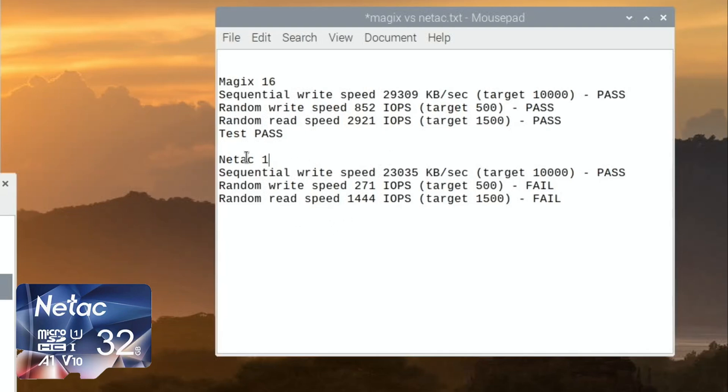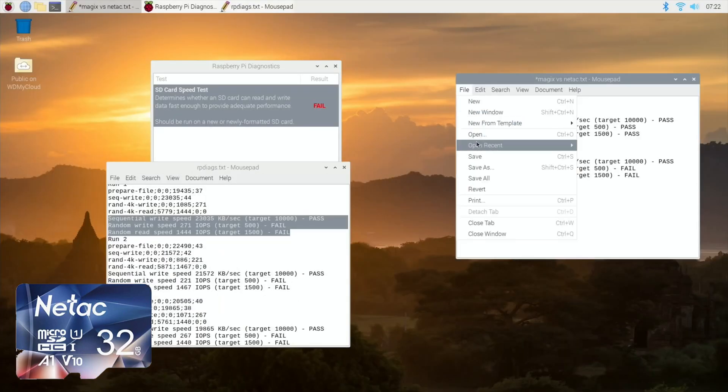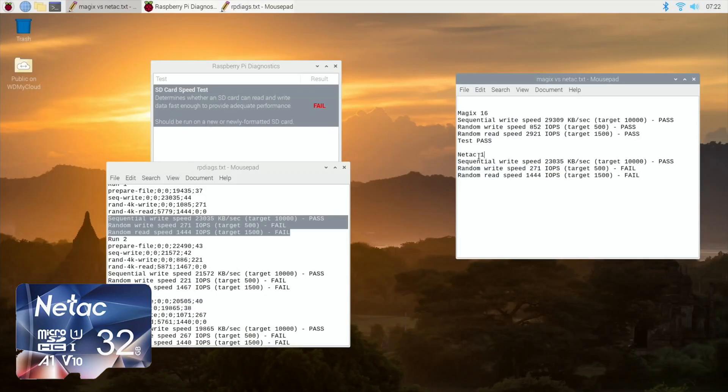So very disappointing. So I'll save that, and I'll put in another Netac card because I thought, oh, maybe it's just a rogue card or I've had an operating system on it and something's gone wrong with it. But you'll see the results are pretty similar. So let's reboot that.